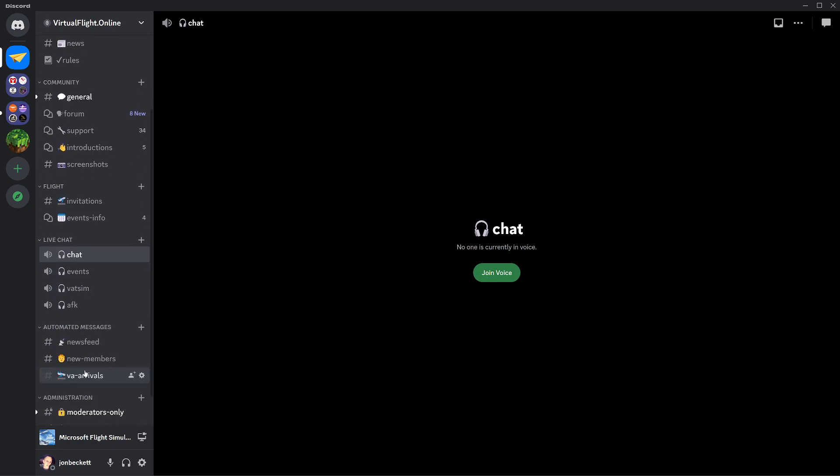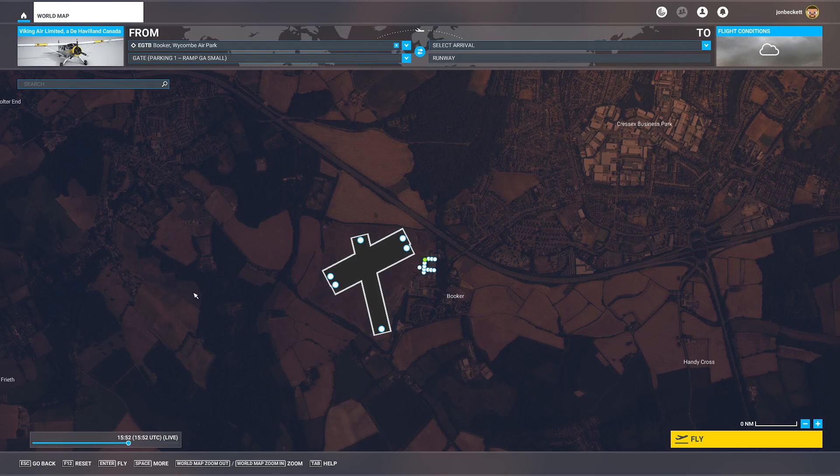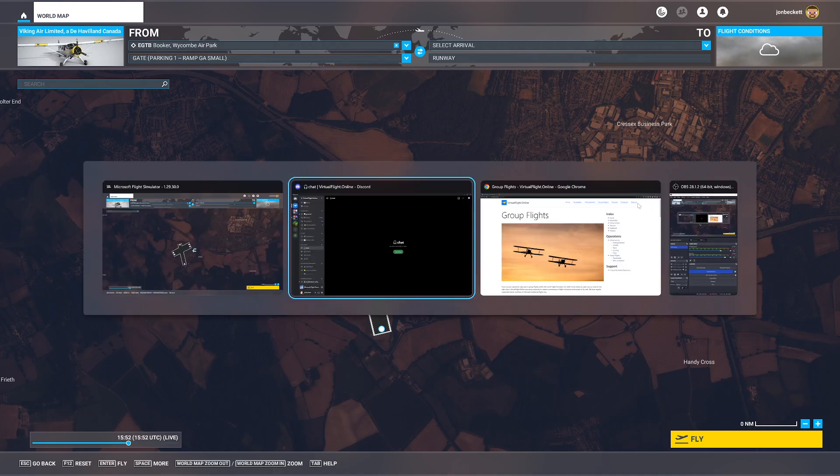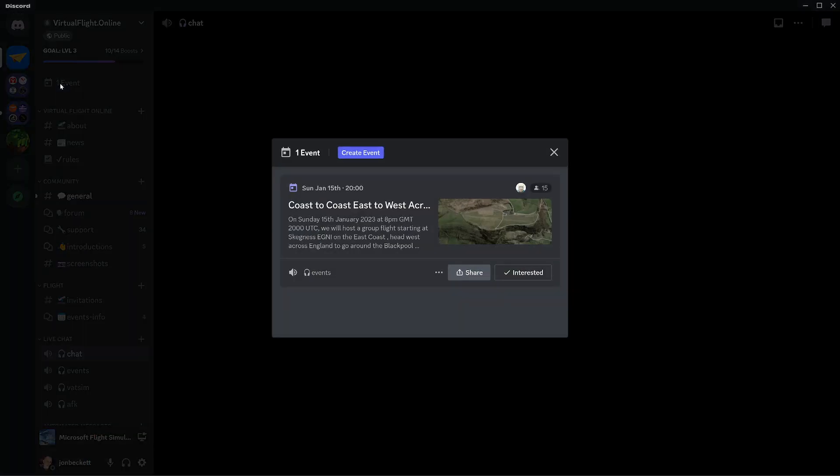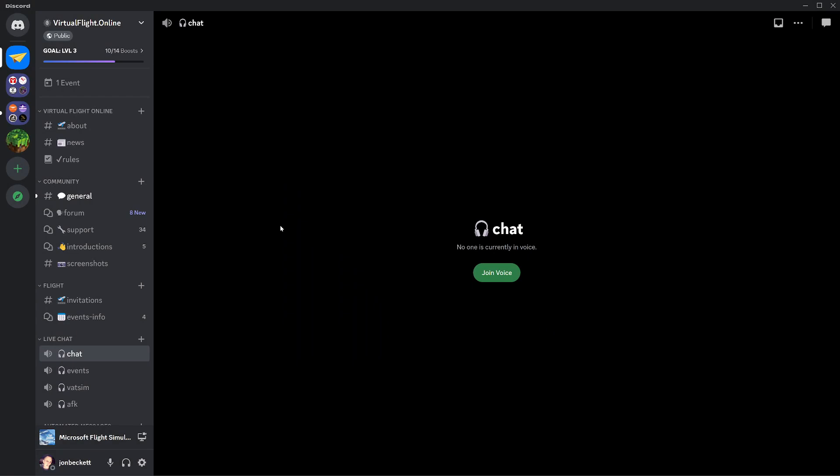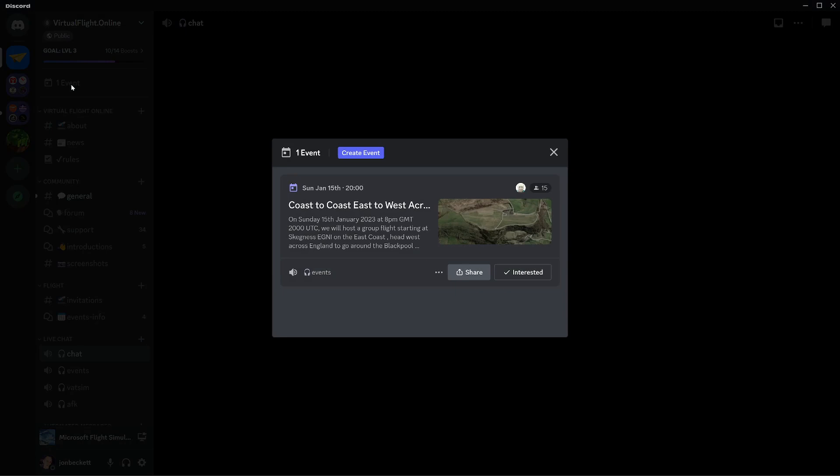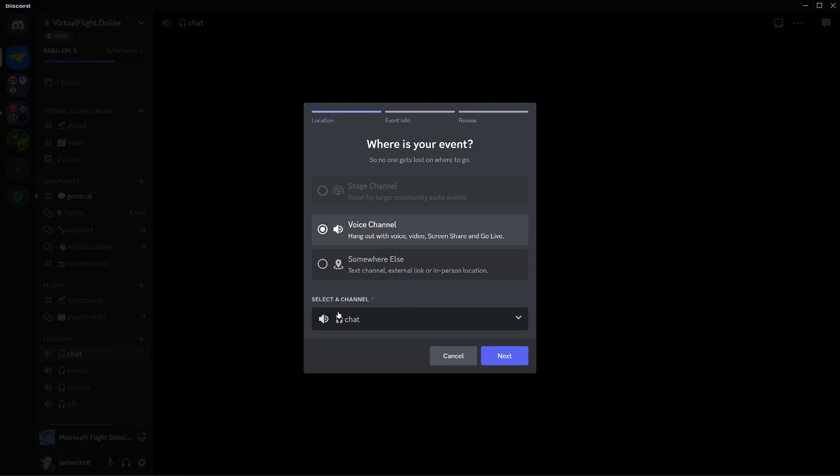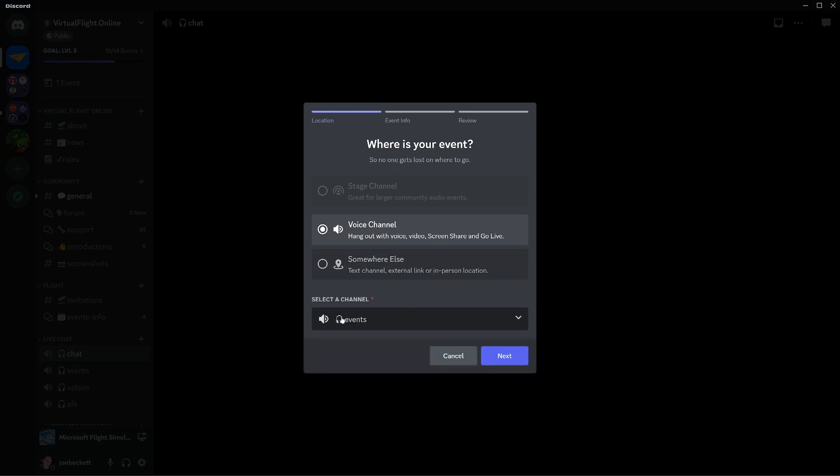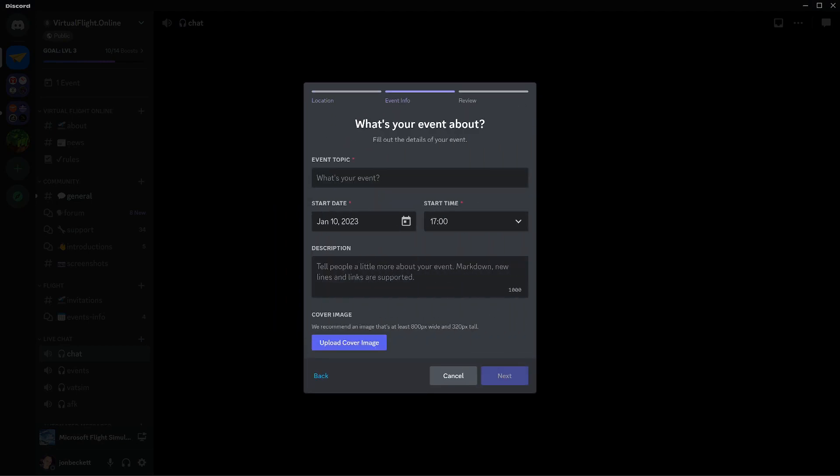Hopefully that's helpful if you've never done it before. Remember, make sure your settings are correct in the sim, make sure you're on the same server as the people you're going to be flying with, and then go and check in the events in Virtual Flight Online. You can find an upcoming event, and if you want to do your own event, there's nothing to stop you doing that. Once you are a member of the server, you can come in and you can create an event. You'll say it's going to be in a voice channel, for example, it's going to be in the events channel. You can give it a name, give it a description, a date and a time, upload a picture.